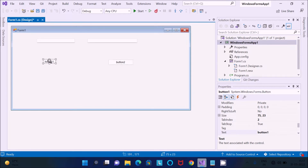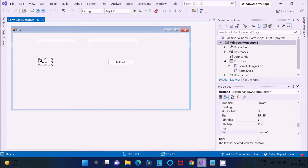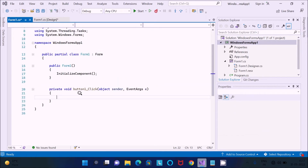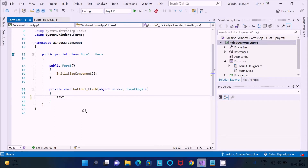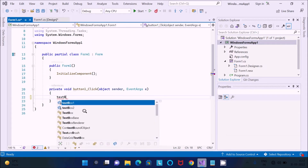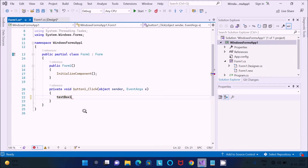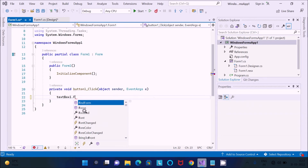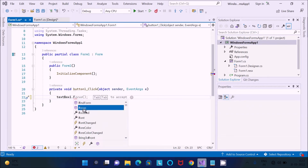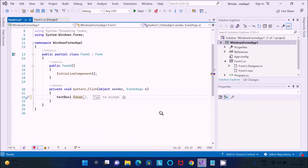Let's make the controls a little bigger. Now, double-click on Button 1 to open its click event handler. In the Button 1 click event, I'm going to write the code. First, TextBox1 — I'm going to use the Focus() method. Focus is the method that is used to set the input focus on the control.